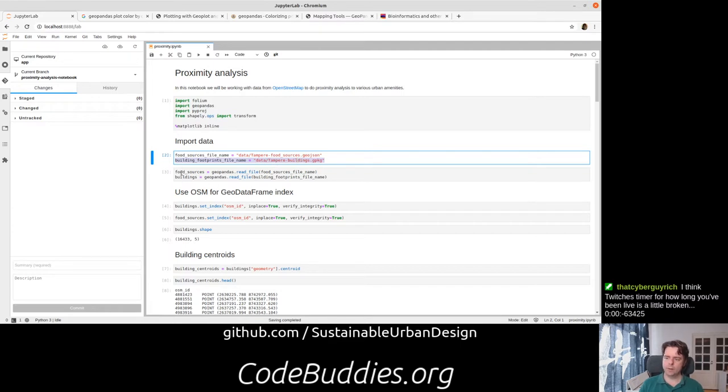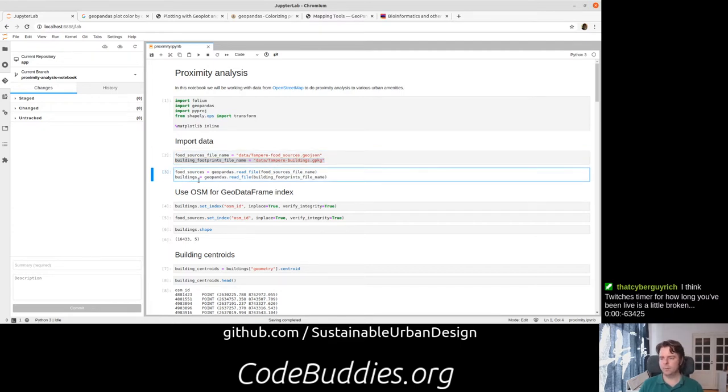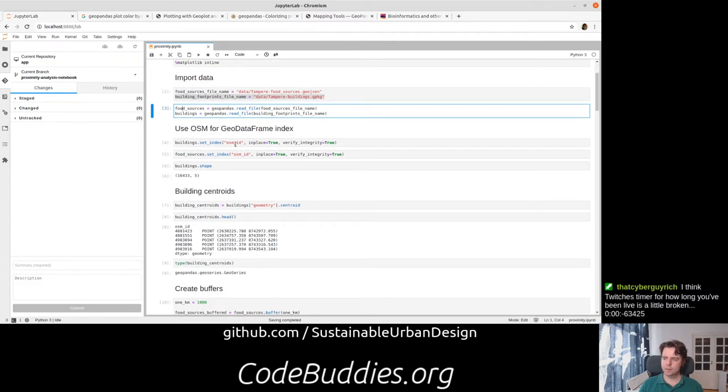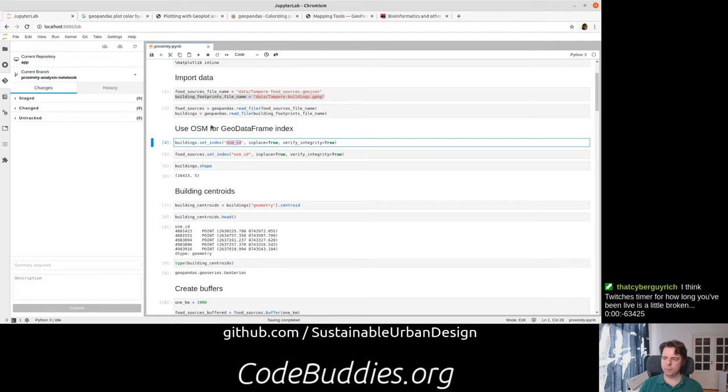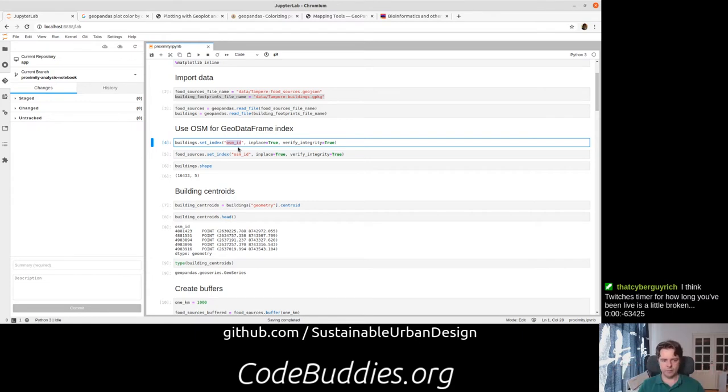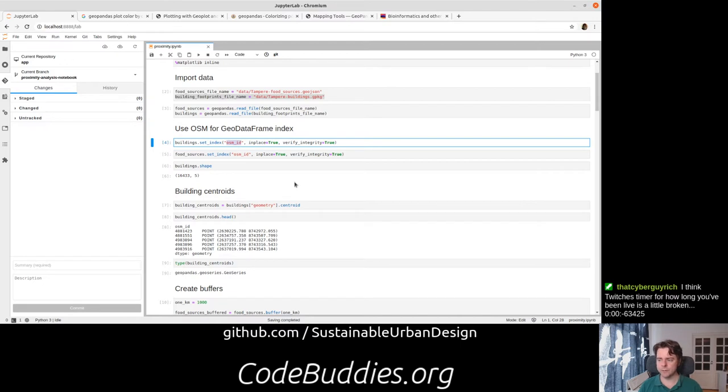We made our code a little bit more generic so that we could apply this same analysis to different cities. We changed the code to use the OpenStreetMap identifier internally. That's setting us up later to be able to join the data back. We can split it out, run analysis like finding the building centroids and things, and then join it back together when the time comes.